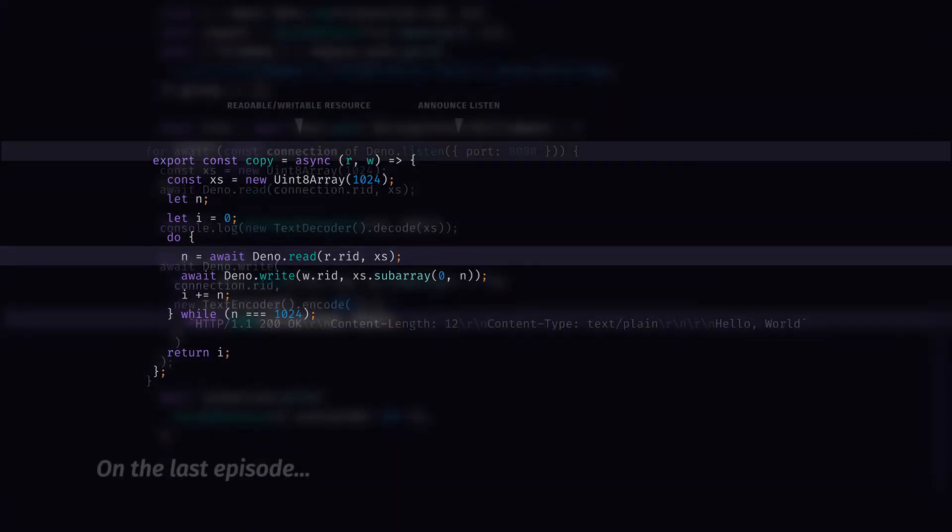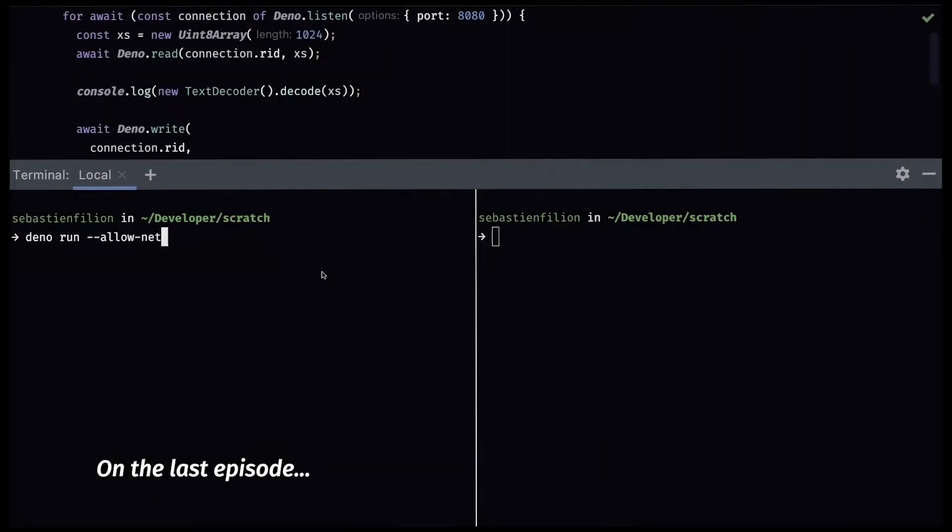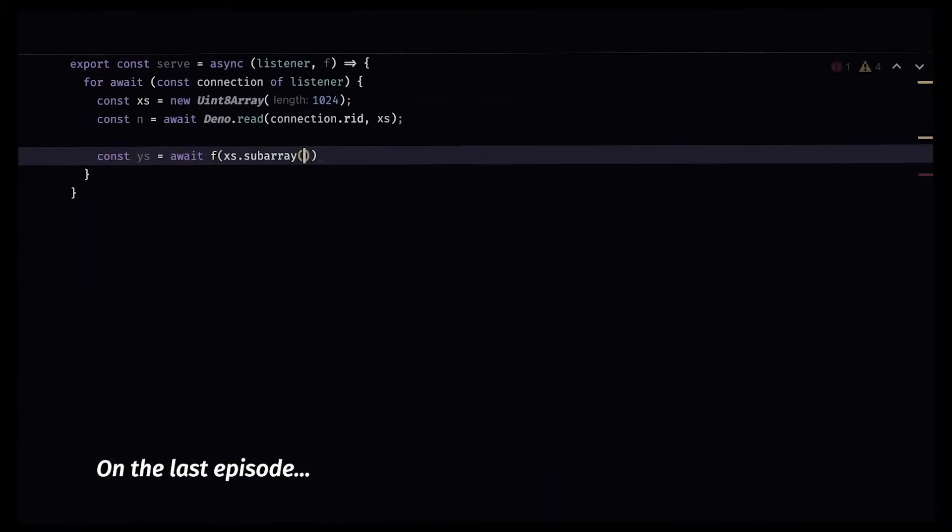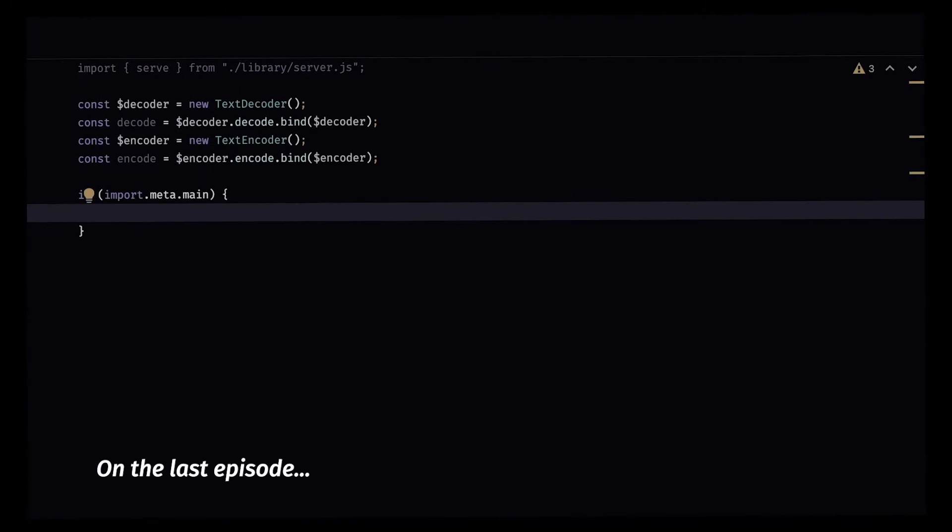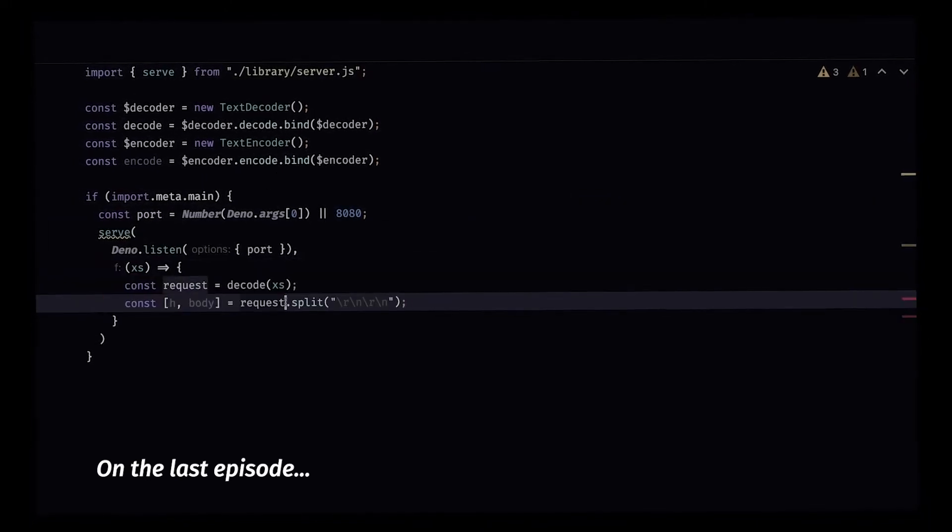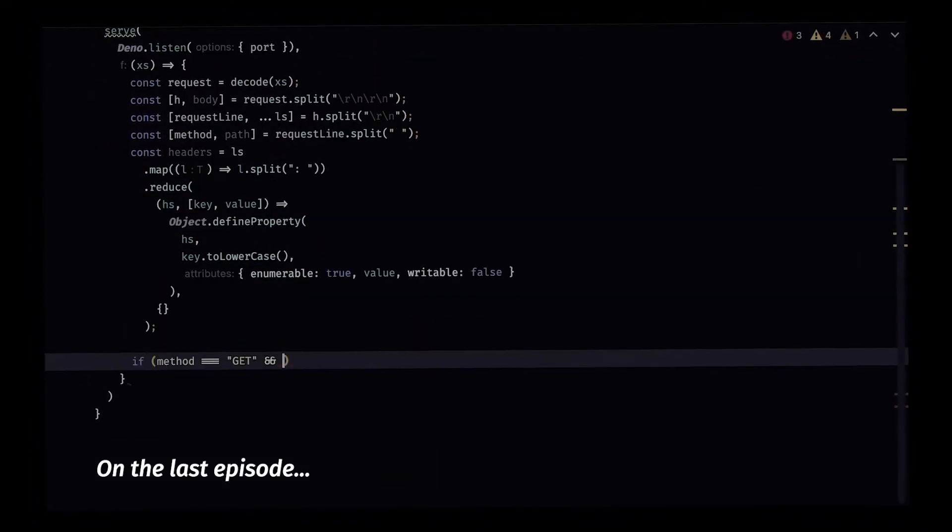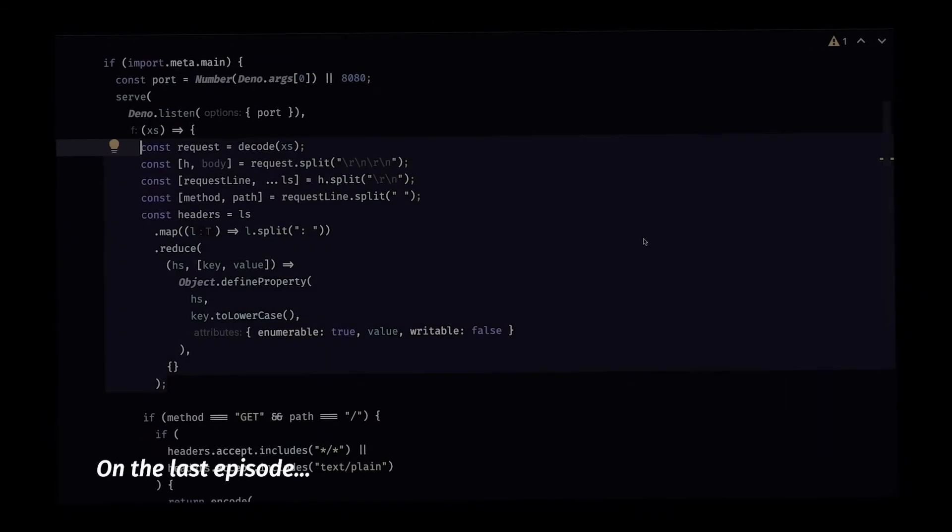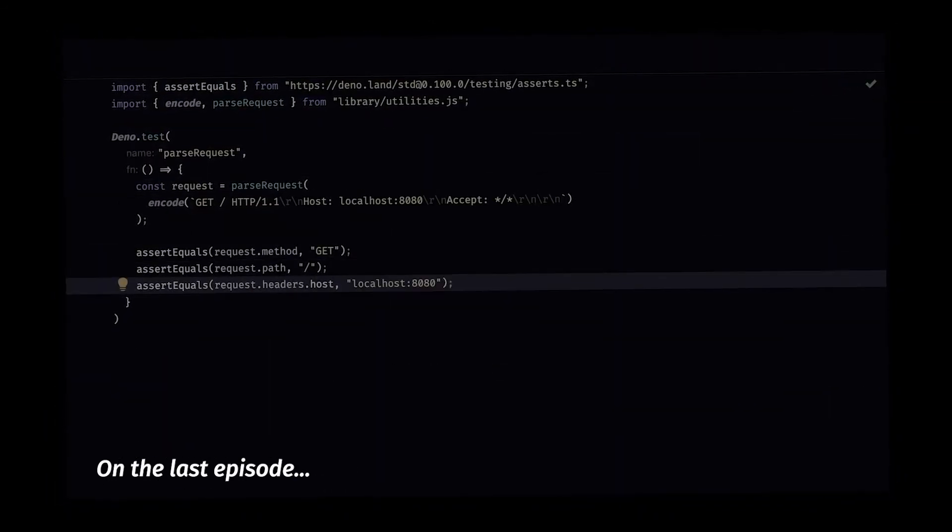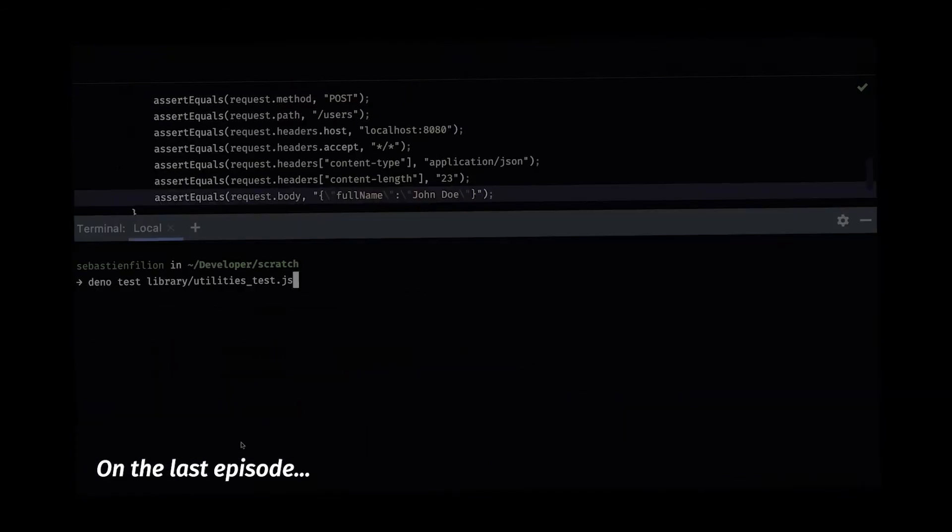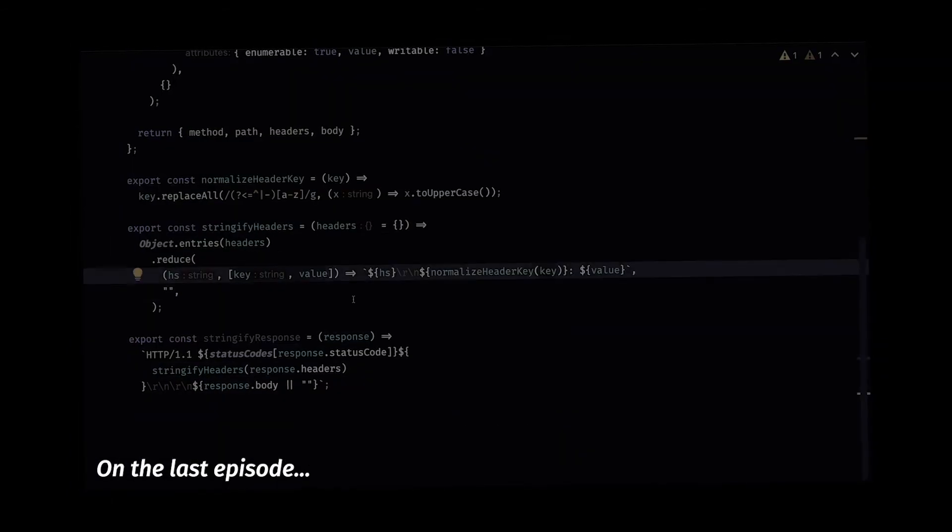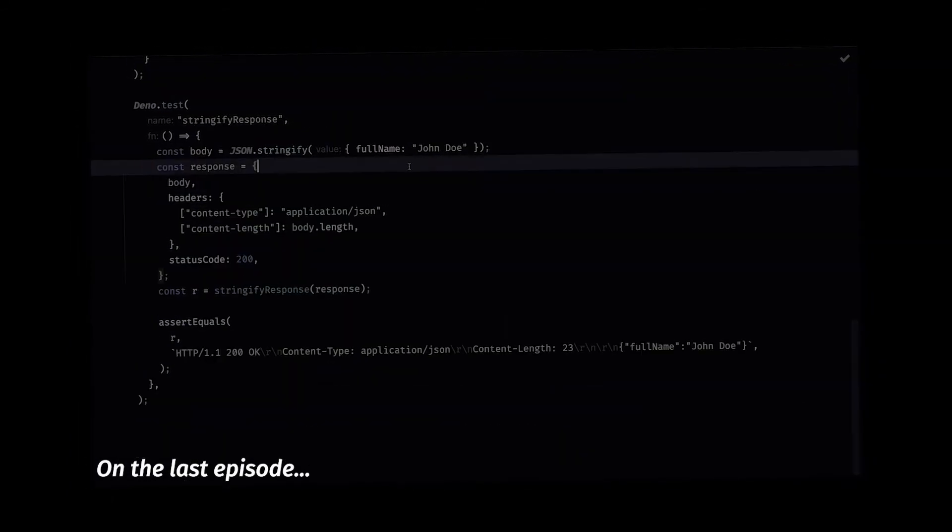On the last episode of BTS HTTP server series, I wrote a bare-bone HTTP server that can handle requests and respond appropriately. I think it covered the basics, but that server is limited in what it can do. It can only handle text-based requests and responses. That means no image or other media exchange.